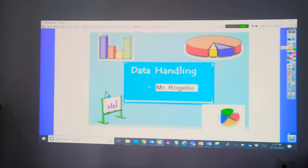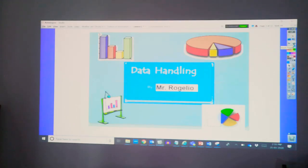Good morning everyone. Welcome to our maths class. Today, we will be learning about data handling.